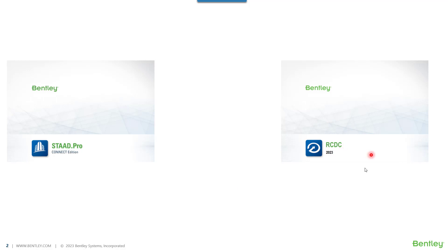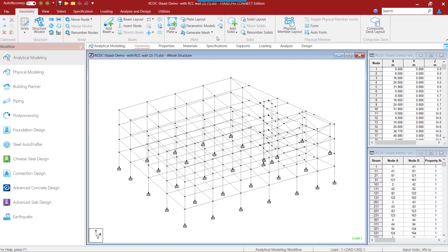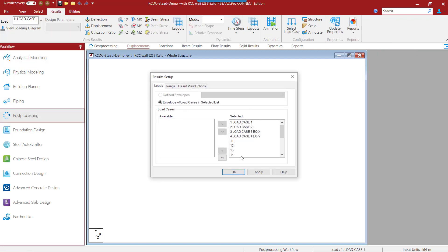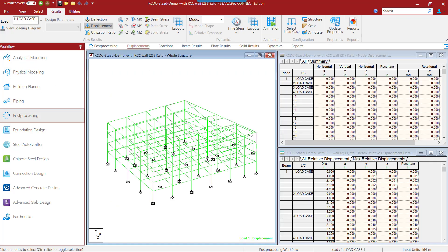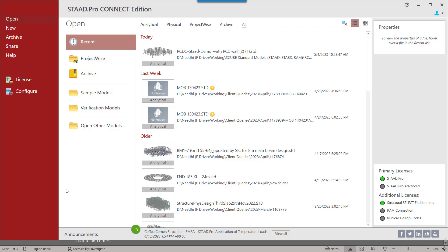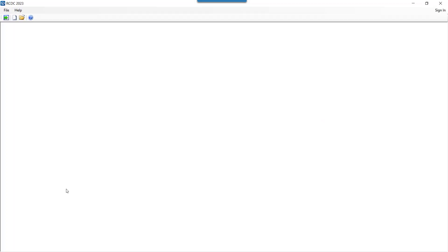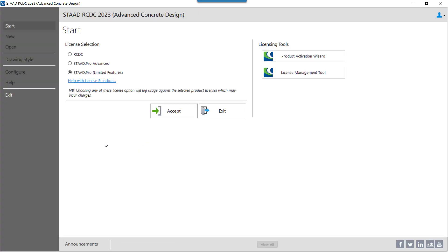We just need to jump over to Advanced Concrete Design for designing your RCC elements of the STAAD Pro model. Once the STAAD model is ready and analyzed, we can go to the Advanced Concrete Design under the workflow of STAAD. Once we click on Advanced Concrete Design, we have to select the license.